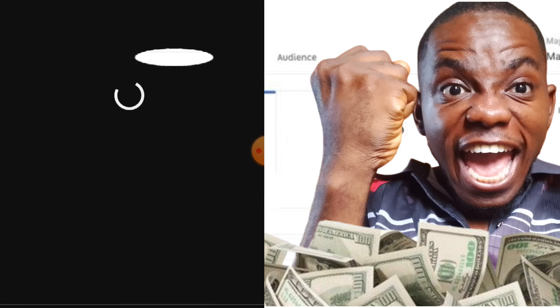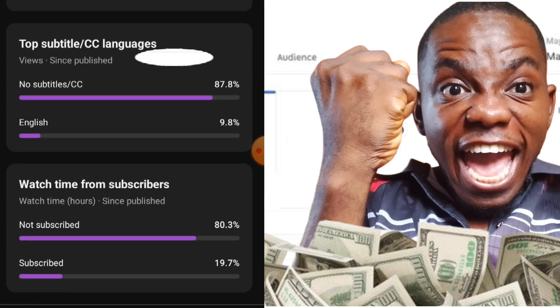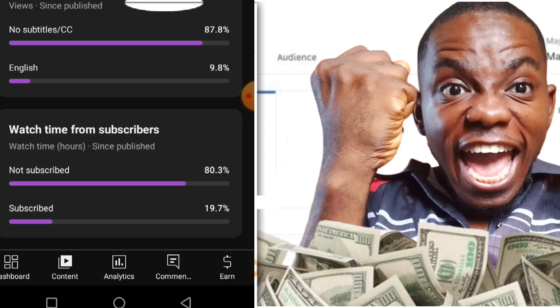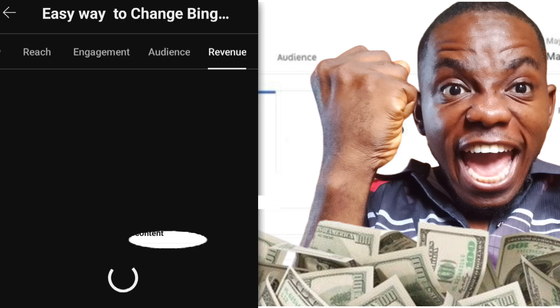Coming to audience, returning viewers who come back to my channel is 40. For watch time from subscribers: subscribers account for 19.7% while non-subscribers account for 80.3%. Please, if you are watching and not subscribing, it is really not making sense — please support this channel by subscribing.